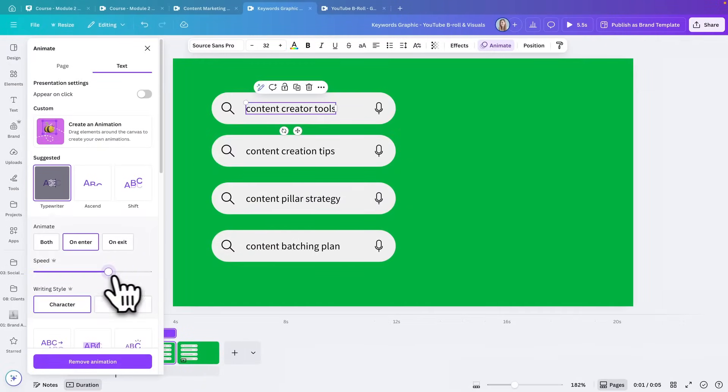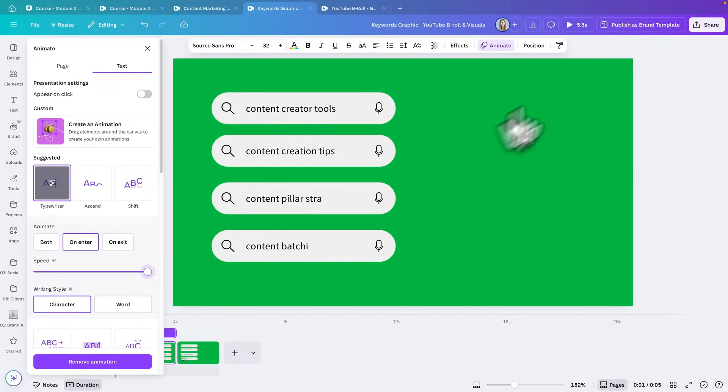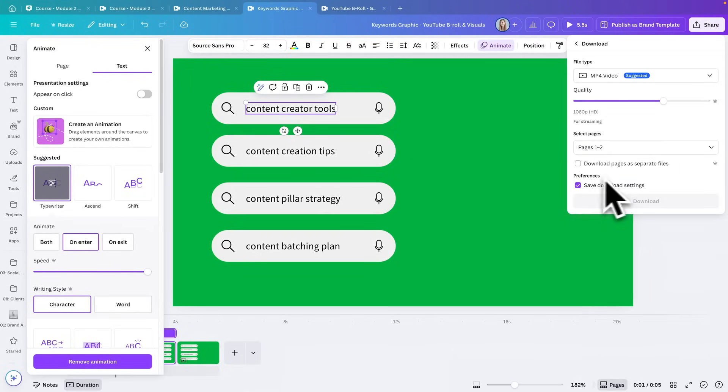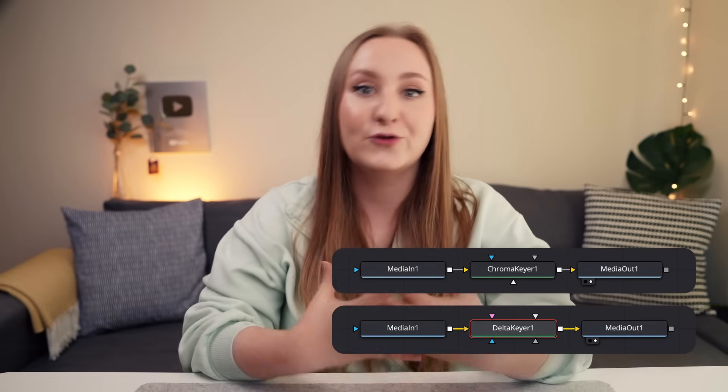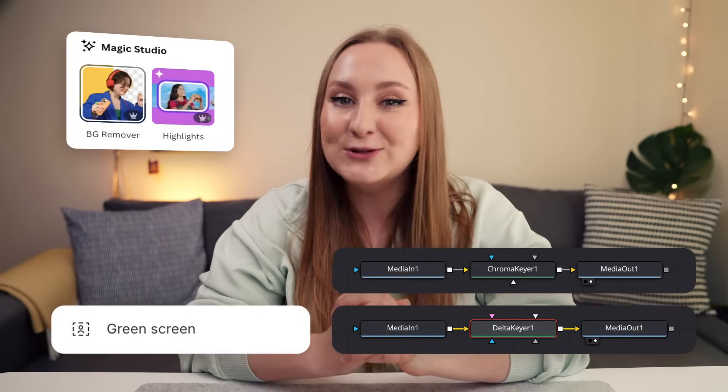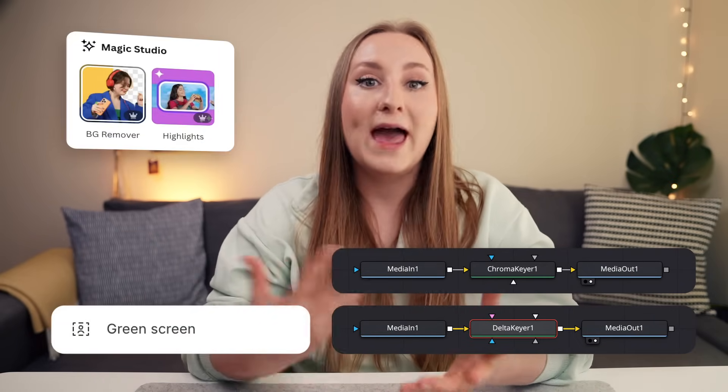All you need to do is pop them on a green background and download as an MP4 video file. Then you can remove the green screen background in your editing software using chroma key, delta key, or background removing options, depending on what editing app you're using. I've been doing this for years for all of my own videos because it keeps everything on brand and lets me have my own reusable assets.